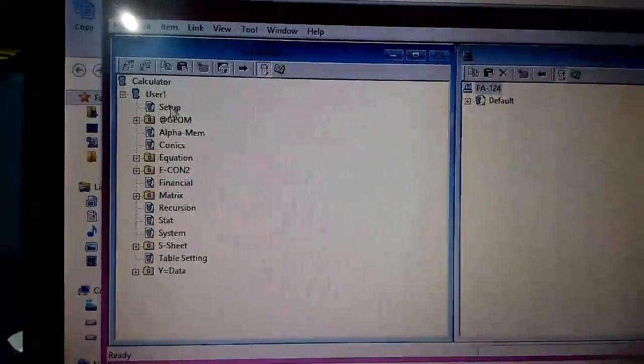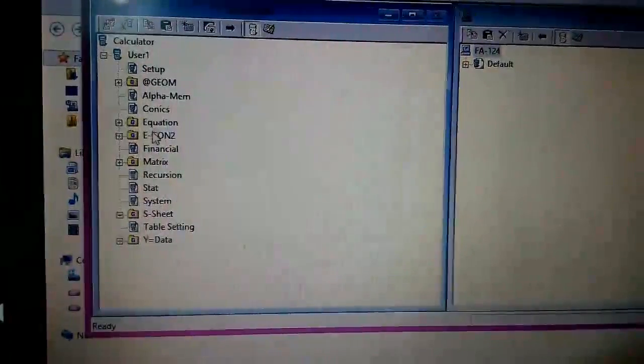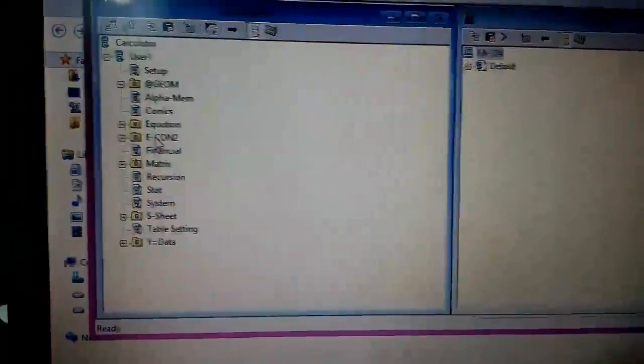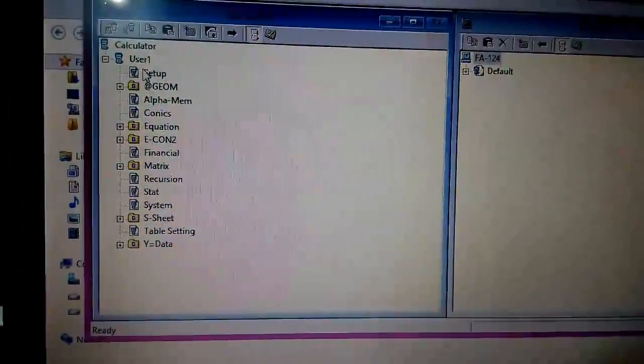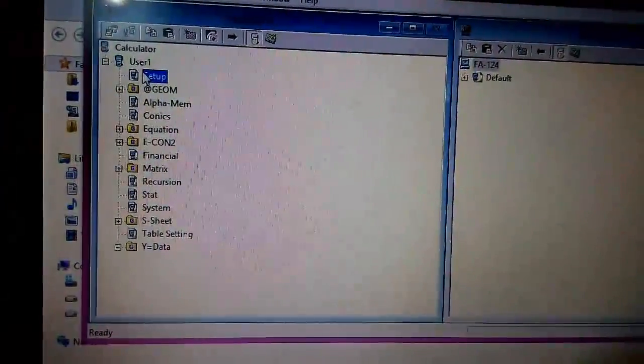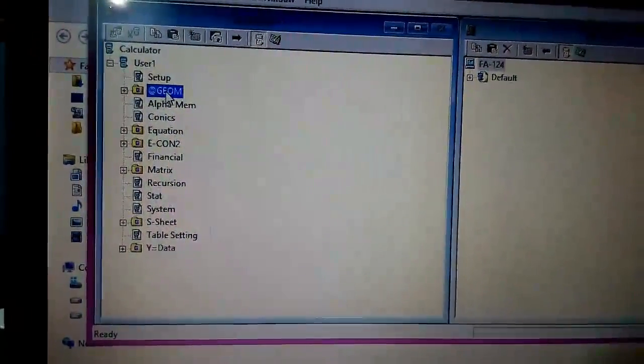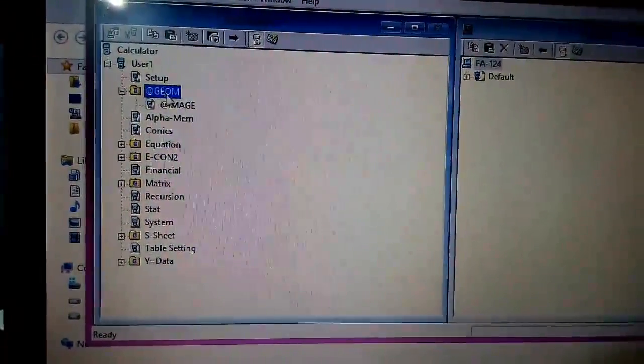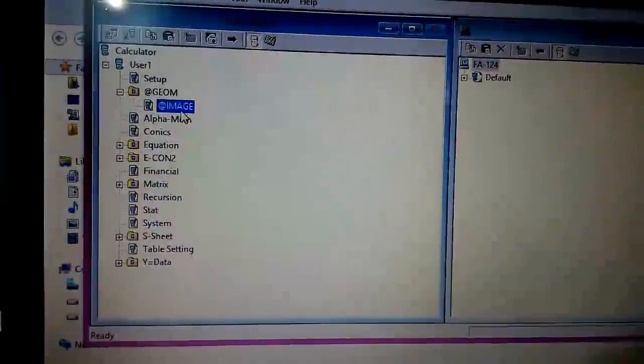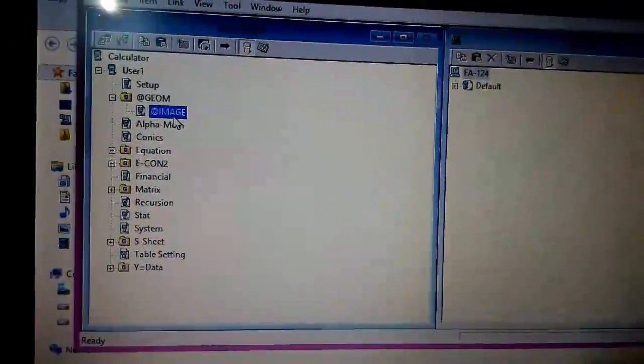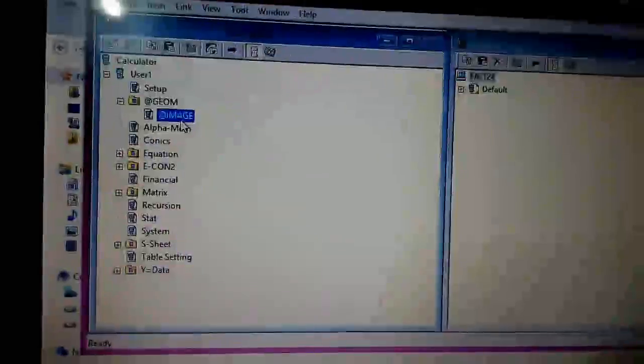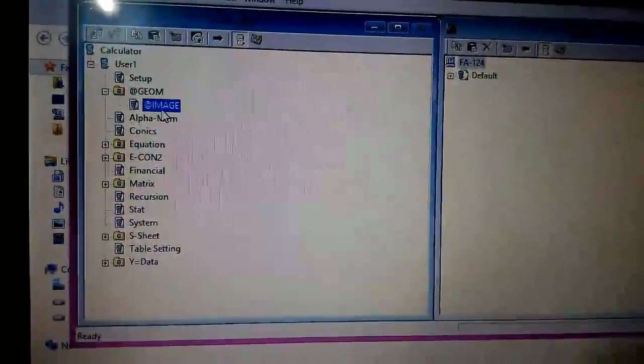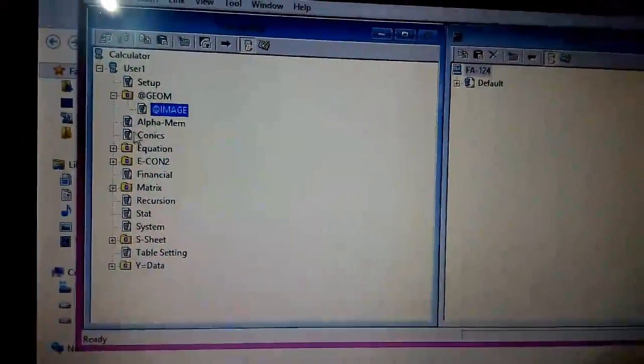On the calculator window, you can see all the calculator data. You can enter the setup option, second one is the geometry mode. Whatever geometry operations you have performed on the geometry application on your calculator, they will be stored in this position. Alpha memory.